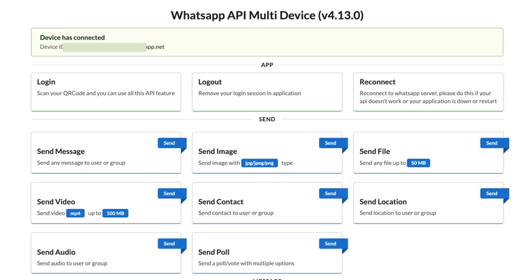So I just read about this WhatsApp API multi-device version, and it's totally wild how it supports multiple devices at once. Right? It's fascinating.